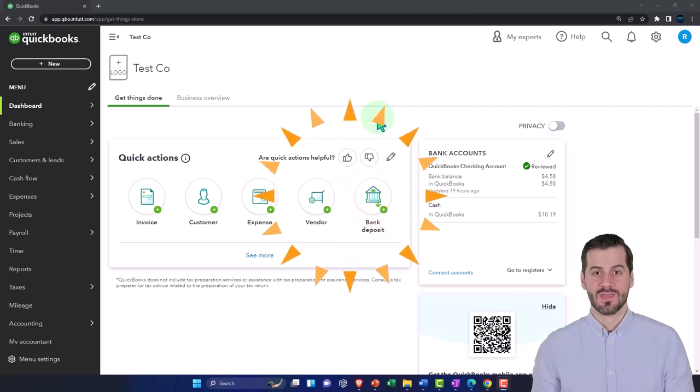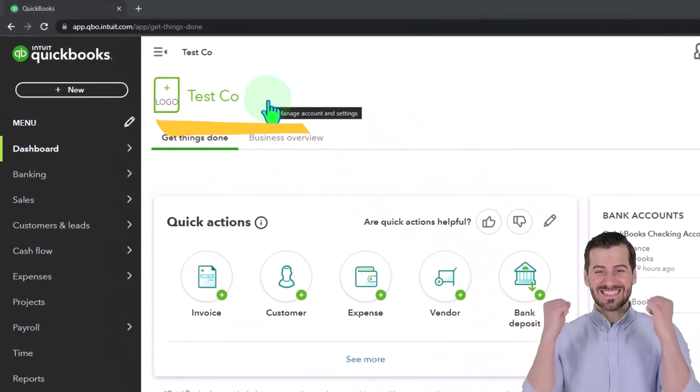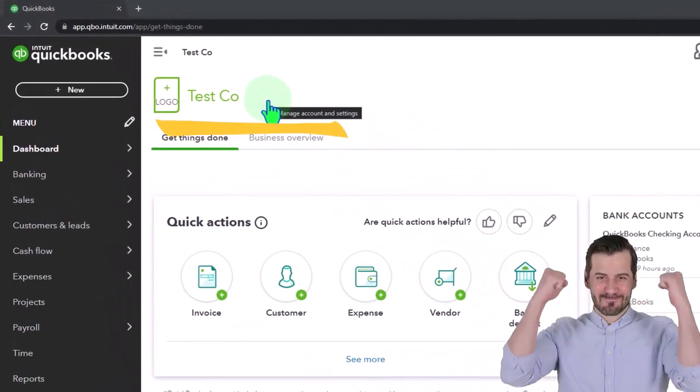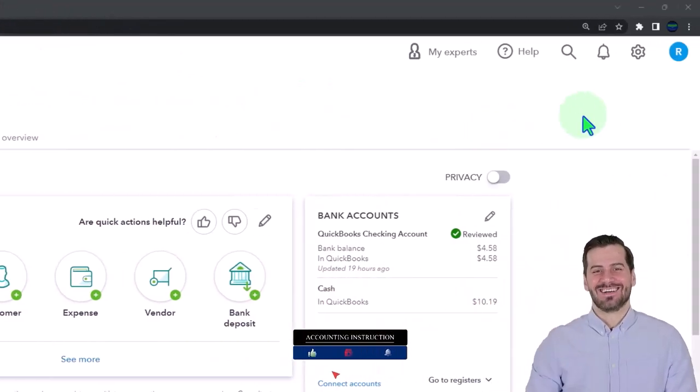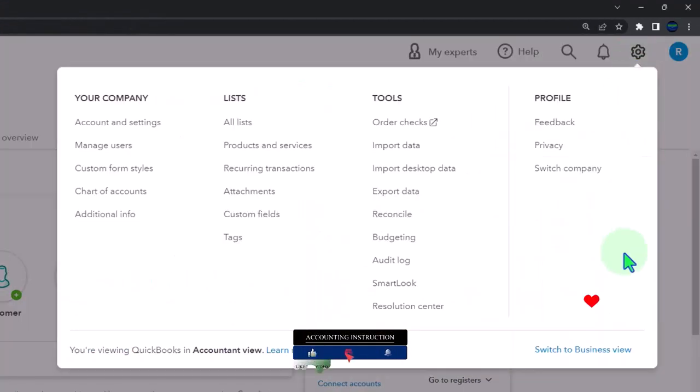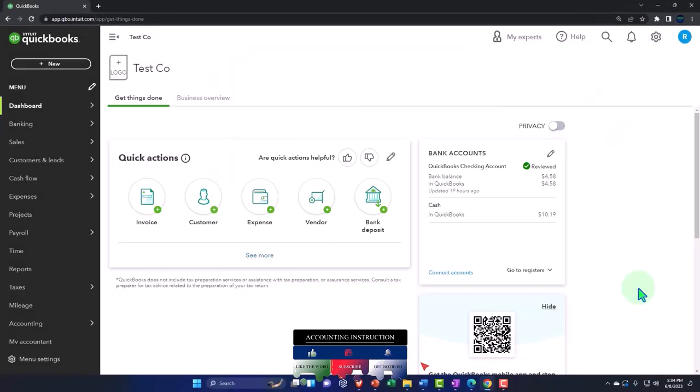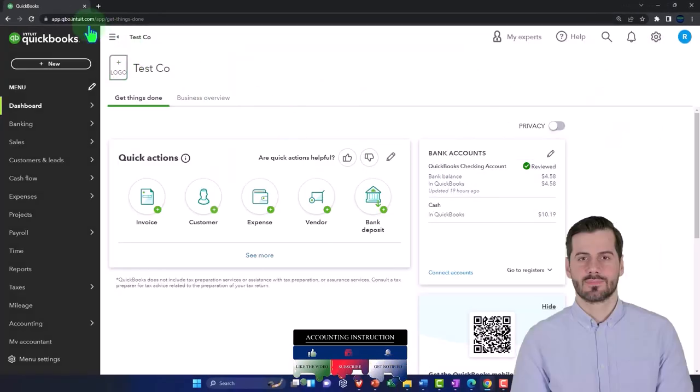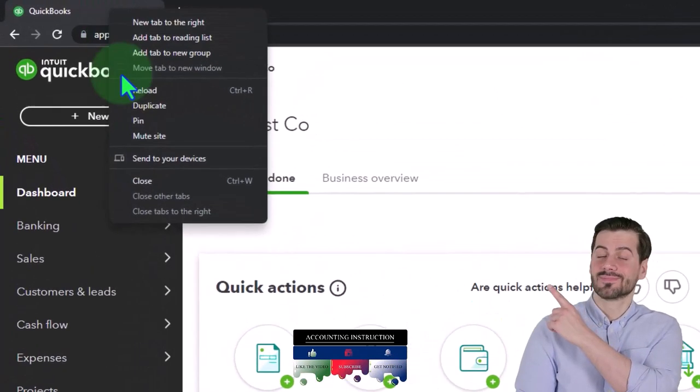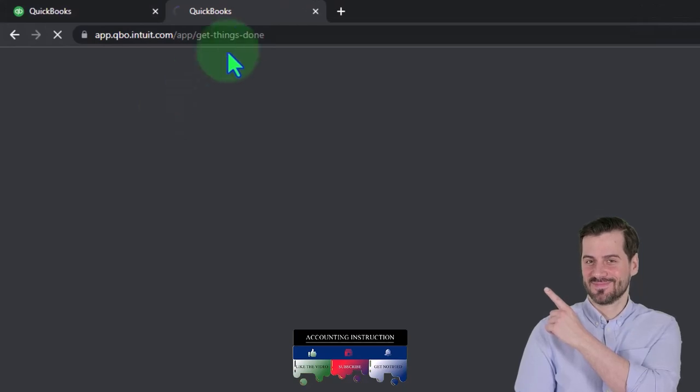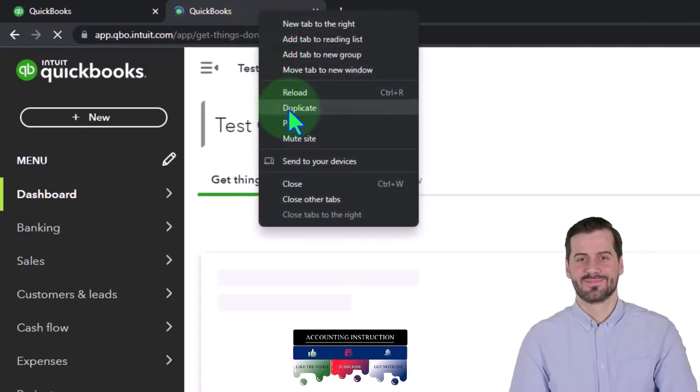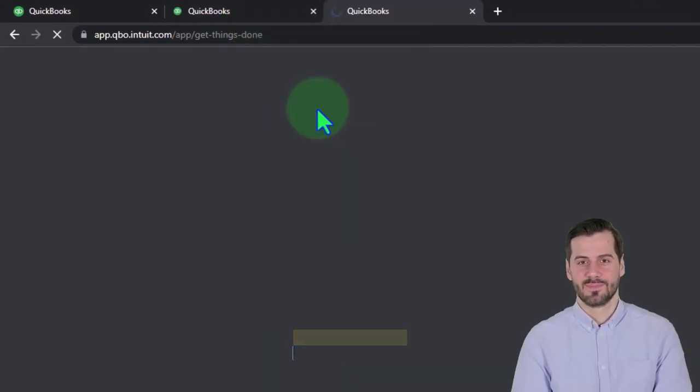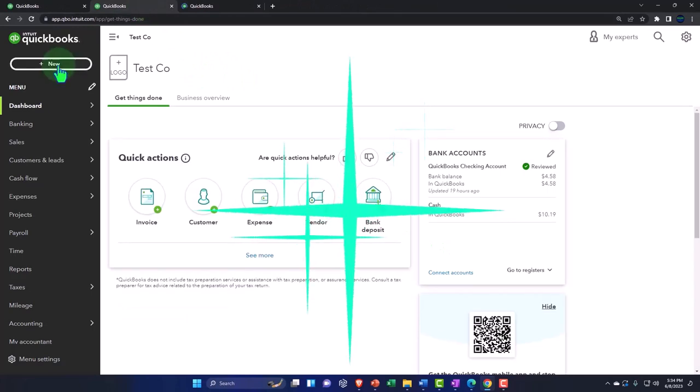In our QuickBooks Online test company file using the accountant view as opposed to the business view, you can toggle between the two views by going to the cog up top and switching the view down below. We're going to duplicate some tabs to put reports in by going to the tab up top and duplicating it, and then we're going to right click on that duplicated tab to duplicate it again.